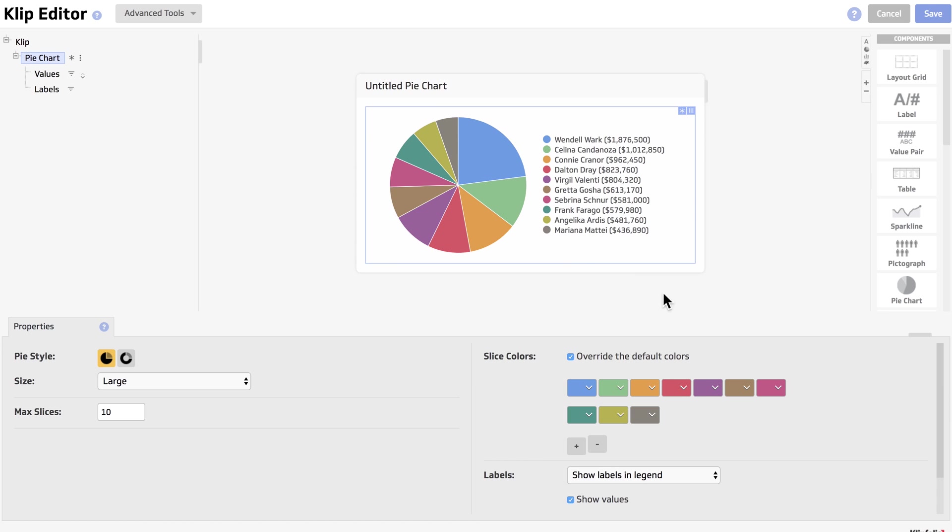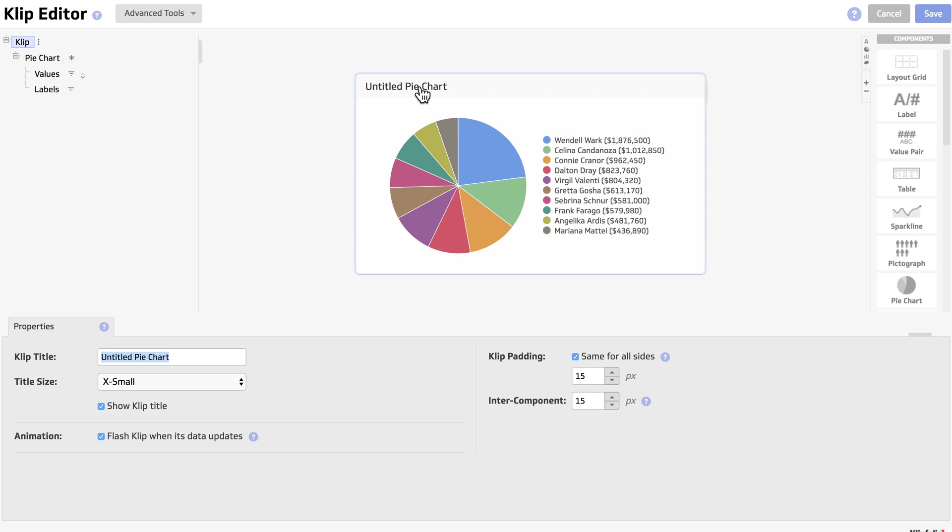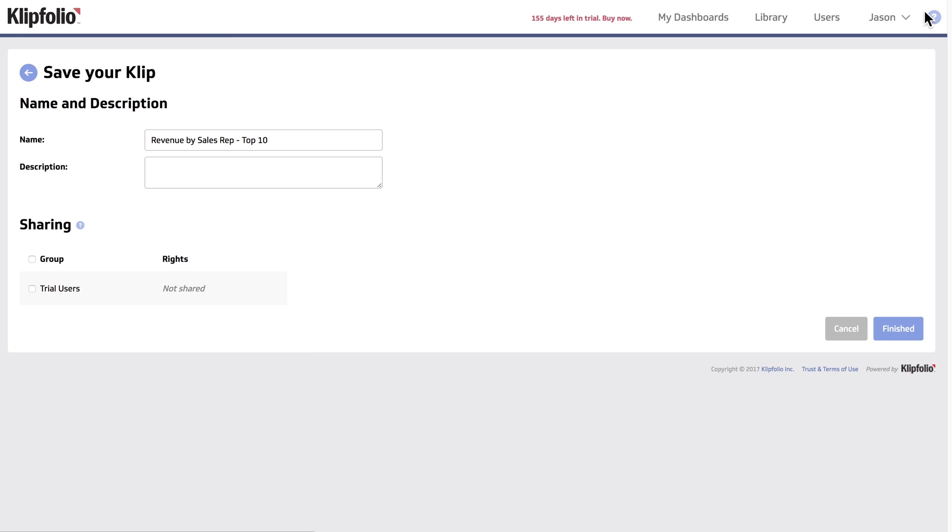And the last thing we're going to do is change the title of our chart to be revenue by sales rep top 10. We're going to click save, finished.